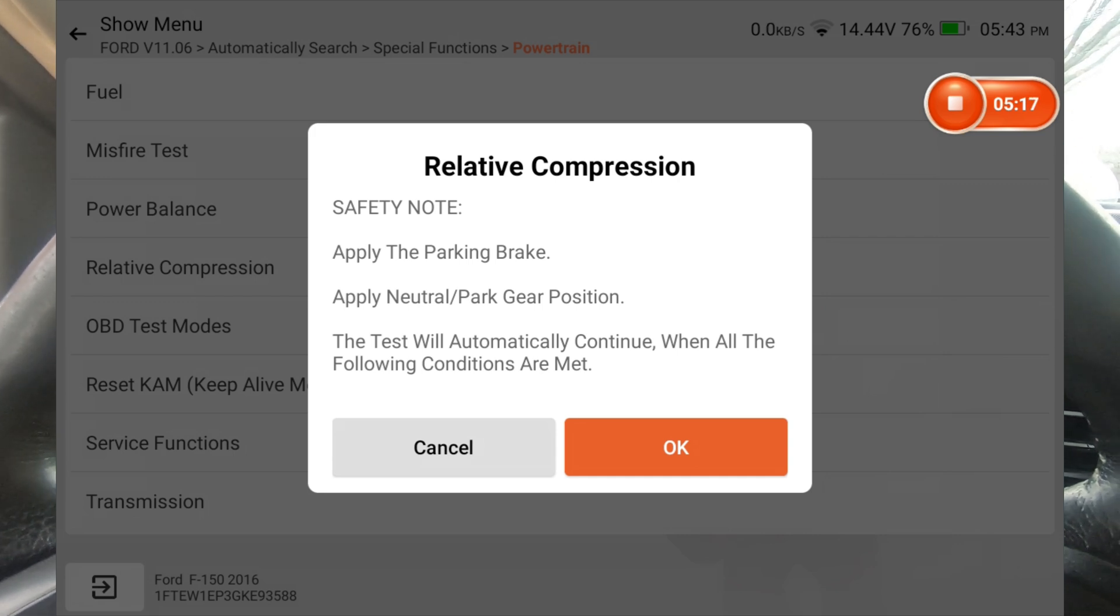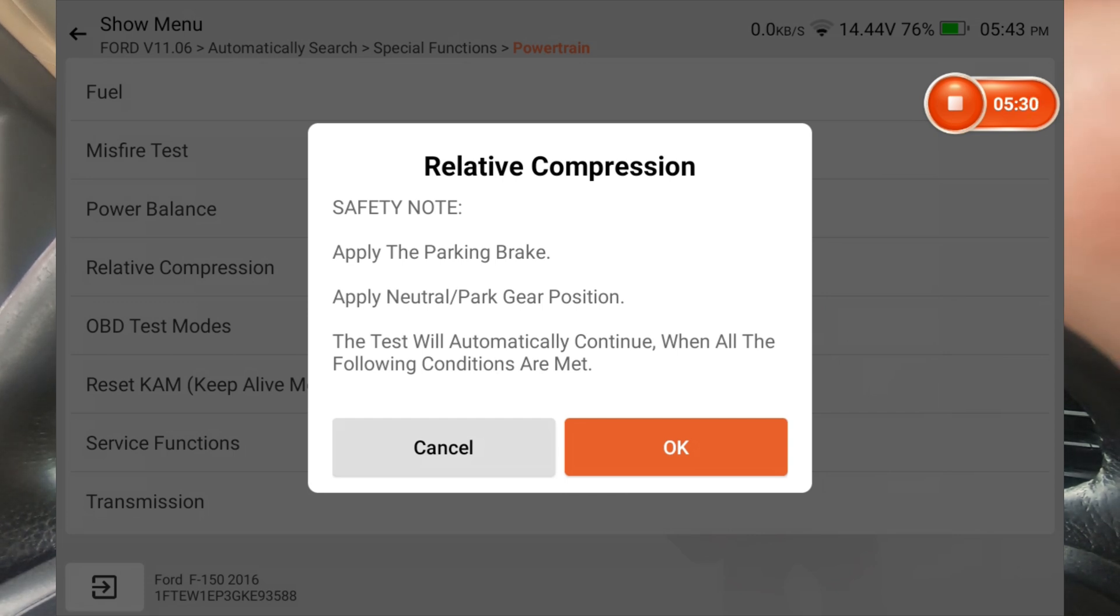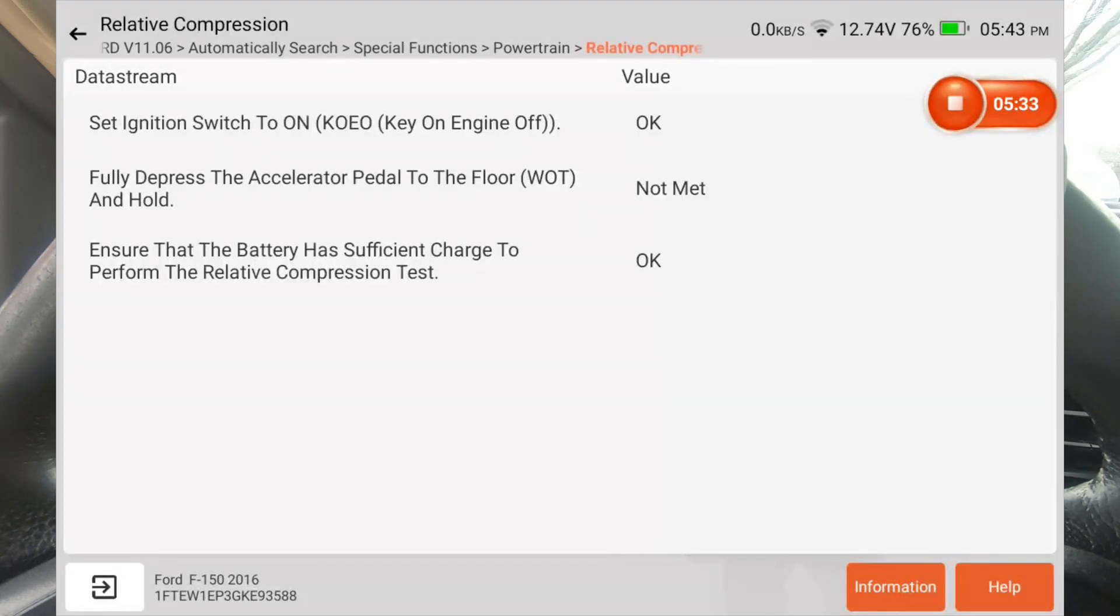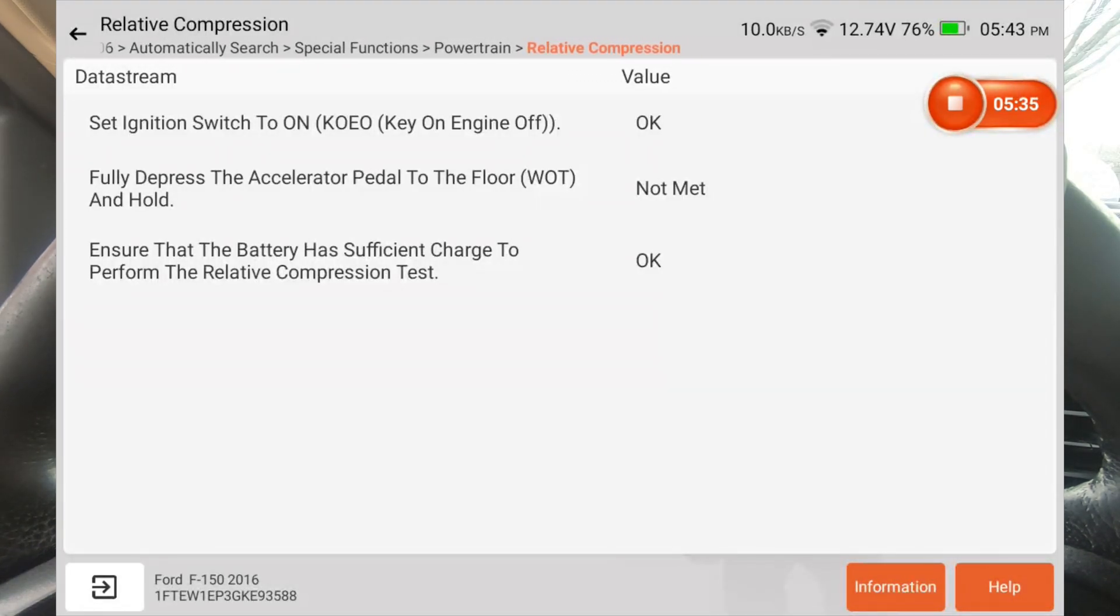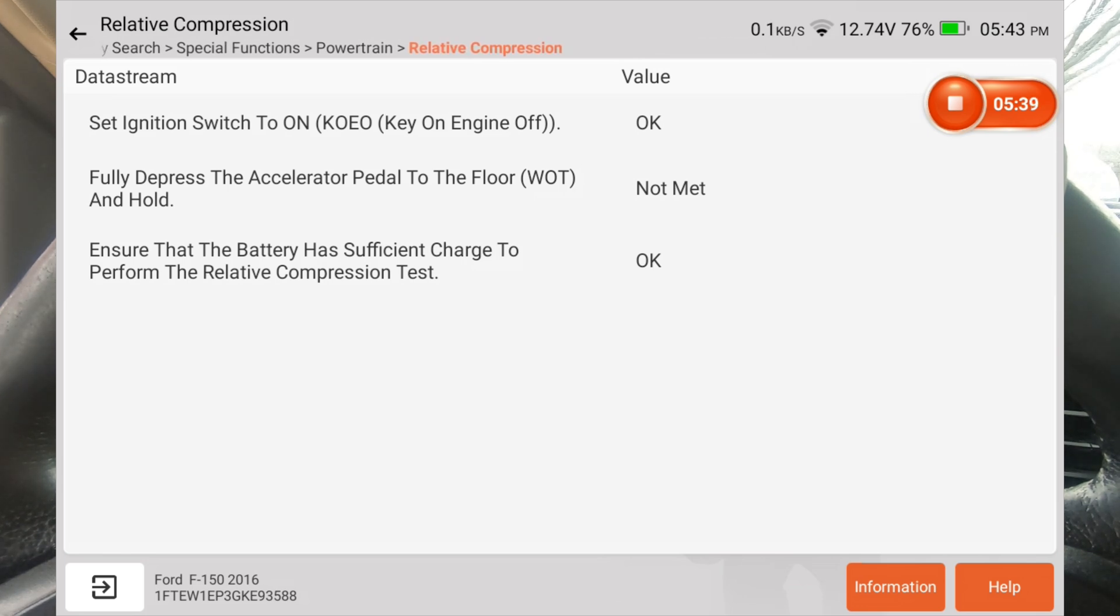As you can see, it tells you what to do. Now, I typically don't apply the parking brake and it doesn't give me a problem with that. So at this point I'm going to hit OK. And you can see anything that's not met, it'll flag it. The ignition is on, so it's fine with that.